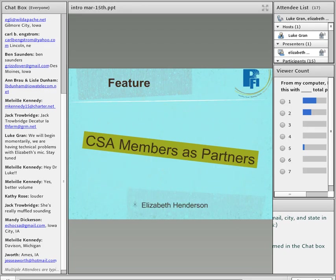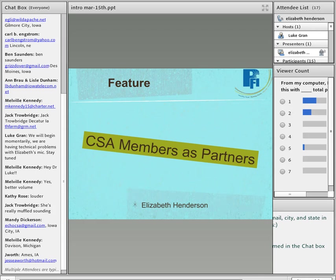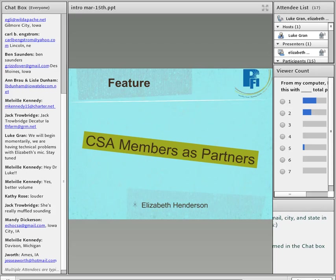So without any further visiting from my end, I'd like to really, with a warm welcome and a big thank you to Elizabeth Henderson to visit tonight about the topics of CSA members as partners. She's a very well known individual and really well respected. And I'm just really honored to present Elizabeth Henderson to you all tonight to share her thoughts on this topic.